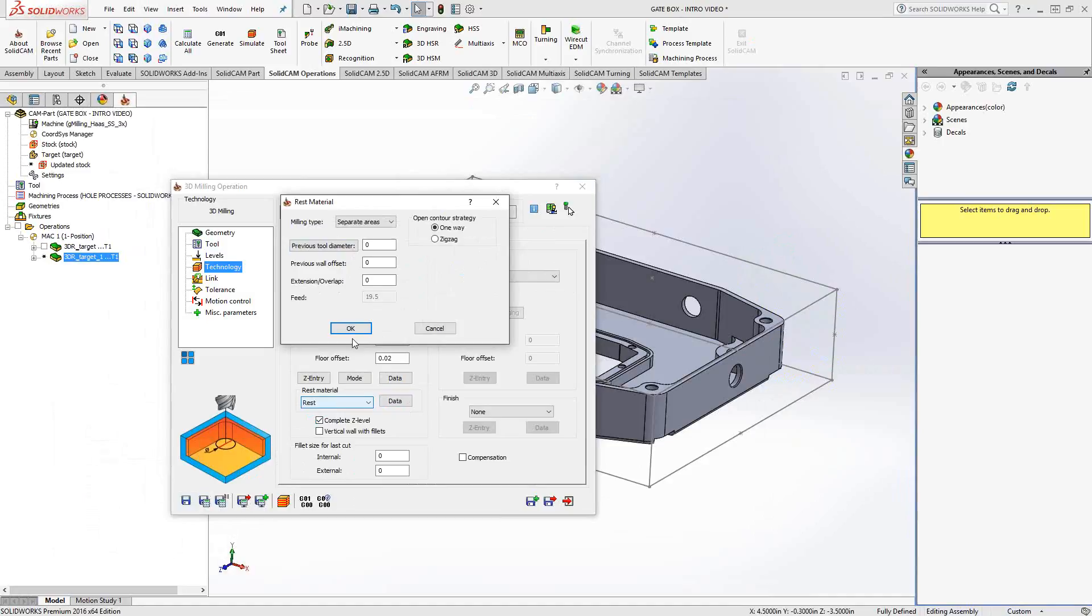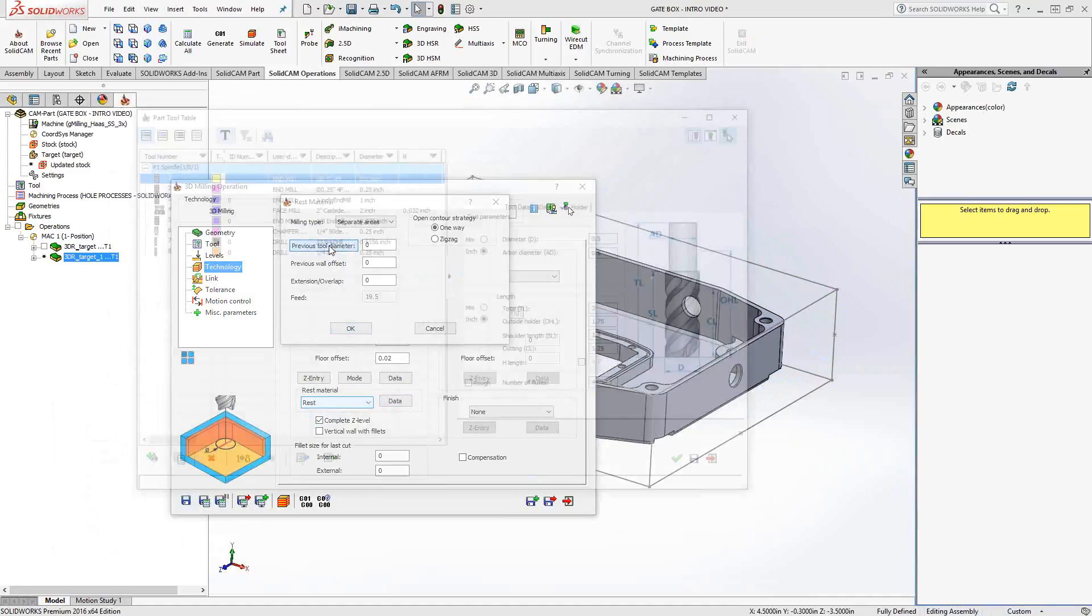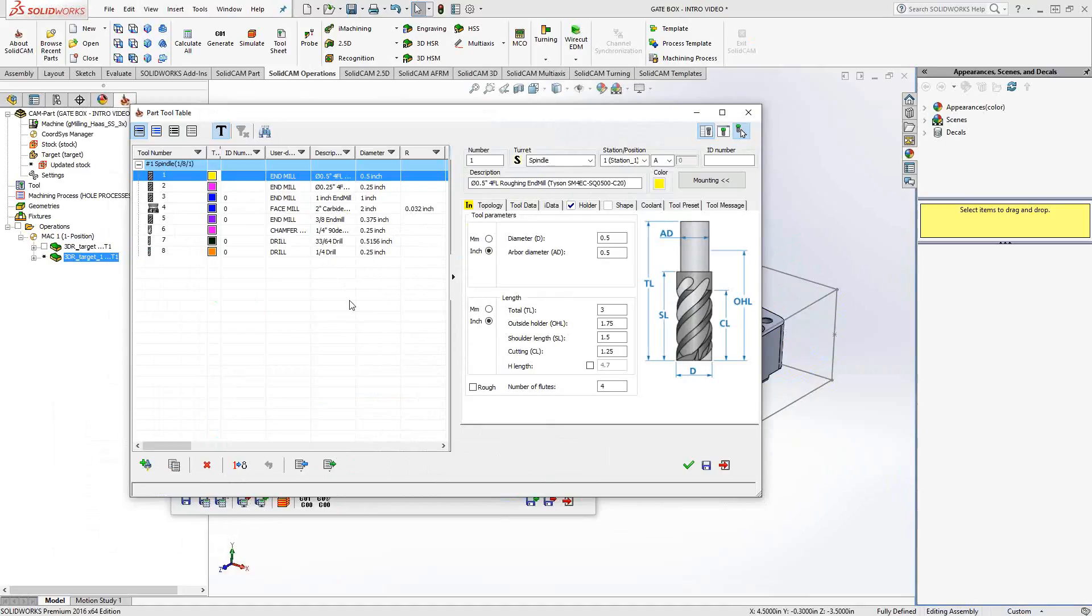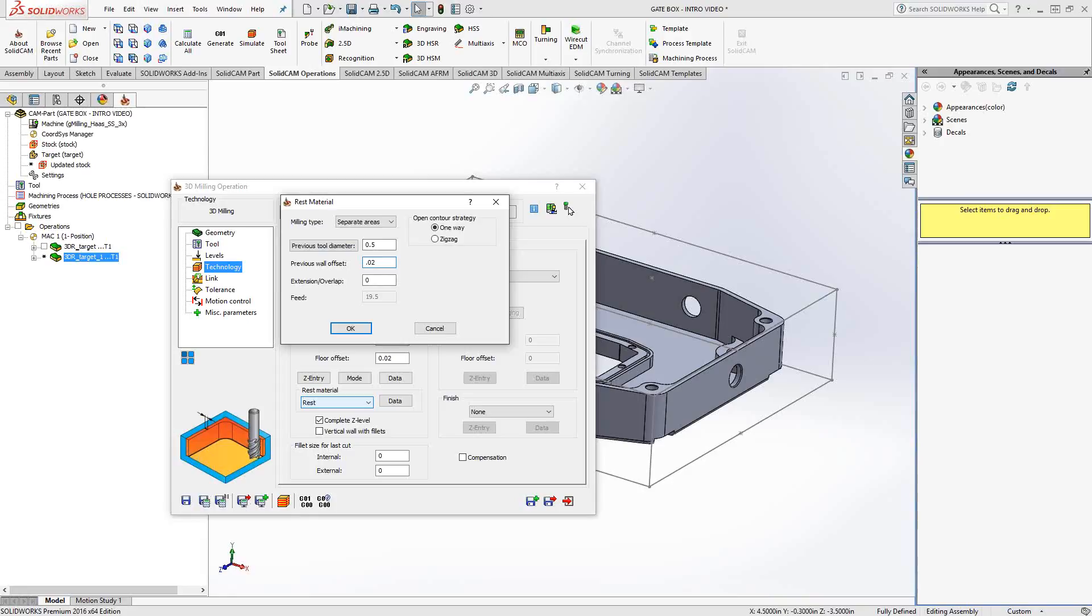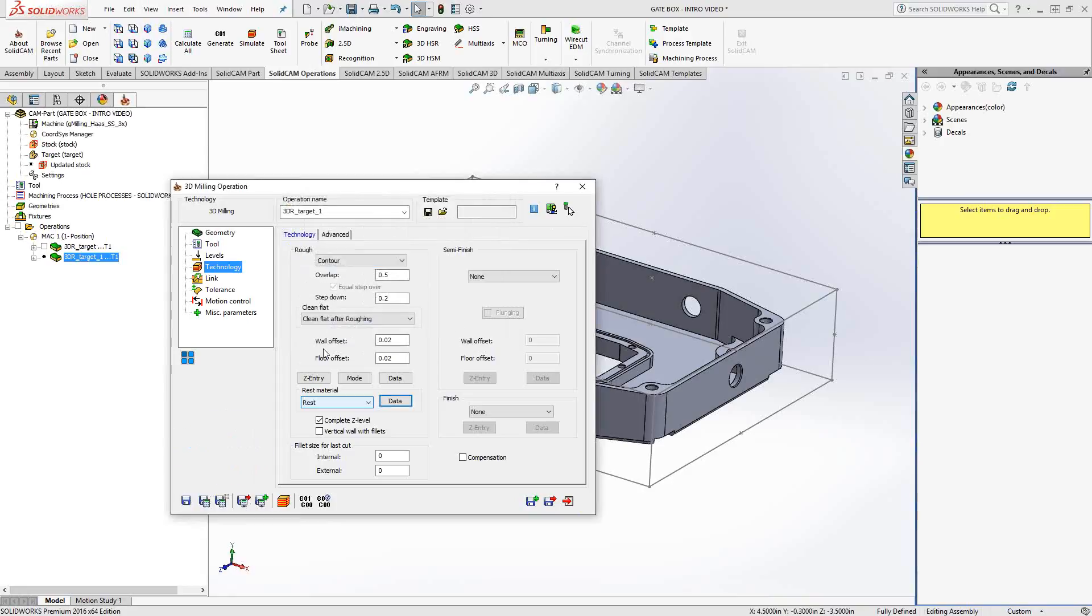So I went to the data tab under rest material and I'm going to need to tell it the previous tool. So off the top of my head, if I don't remember what the size of the tool was, I happen to know that it was tool one. So if I click on tool one, it just gives us that radius or that diameter right there. Wall offset, previous wall offset, I believe was 20,000. We're going to tell it to do a one way contour strategy. Save and calculate.